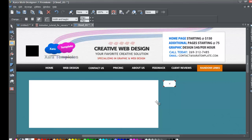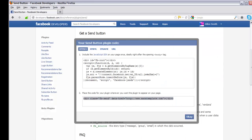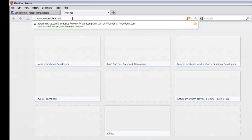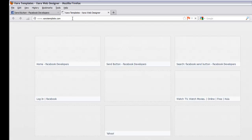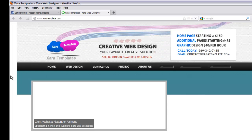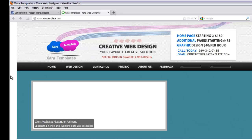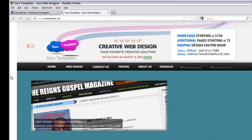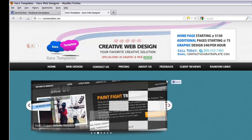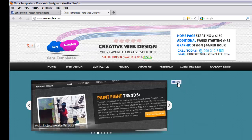Once your website has finished publishing, go back to your web browser and navigate to the website where you uploaded the Facebook send button — in our case, xzaratemplate.com. As you can see, there is now a Facebook send button added to our website.